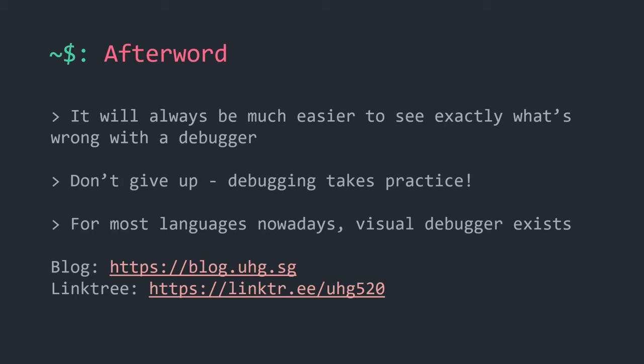Don't give up — debugging takes a lot of practice. Even experienced debuggers make errors. Jump in, compile your own code, play around. Visual debuggers exist for most languages now: IntelliJ lets you set breakpoints by clicking at the line, and it will break execution there. Windows Debugger has even more features including time travel debugging, which saves application state throughout execution so you can travel back and forward in time to check what happened at each step.